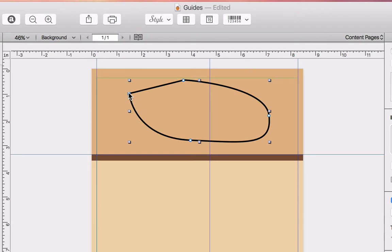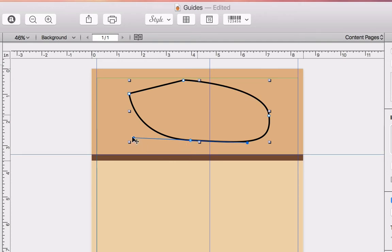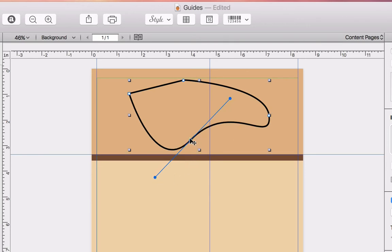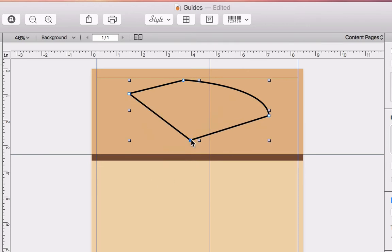Note that we have the ability to alter the position, curve, and type of our lines after we've drawn them. When we click on the end point of a curved line, we can change the angle using the handles that appear. Double-clicking on any point changes the adjoining lines from curved to straight, and vice versa.